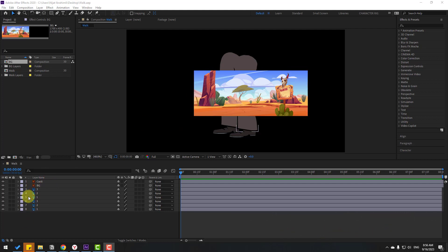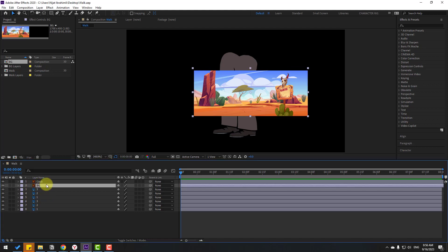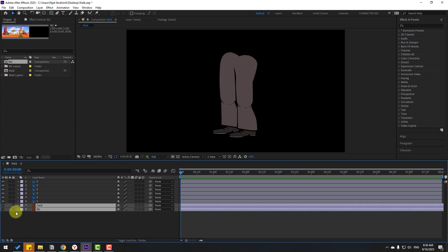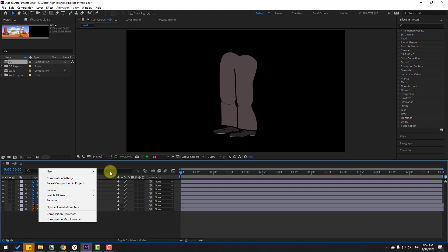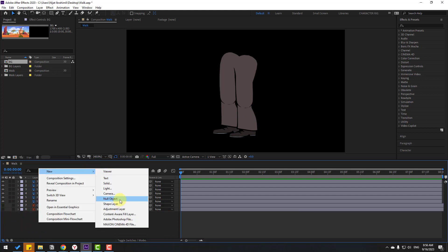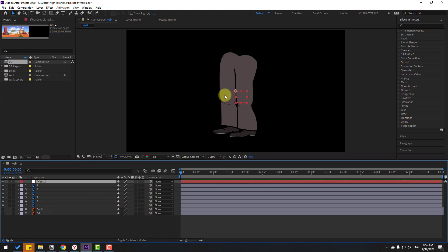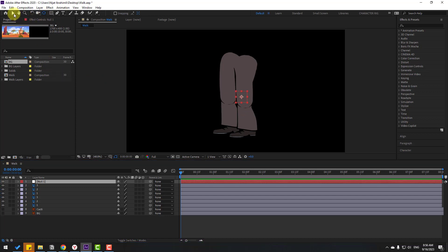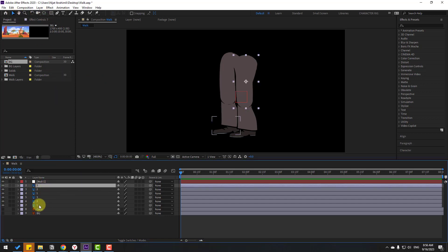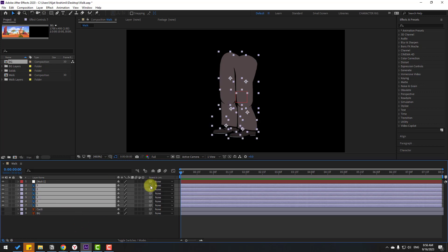We'll do this with only keyframes, no plugins. First, select the background and character layers, move them behind and hide those layers. Then right-click, go to New, and create a new null object. To move the anchor point to center, hold Ctrl and double-click the pen behind icon, then click the selection tool.